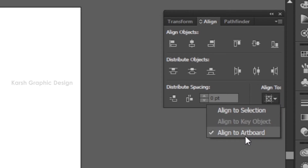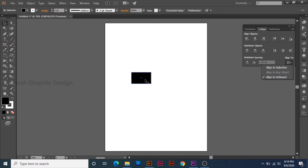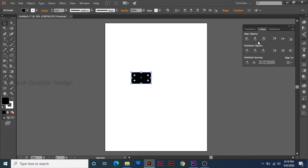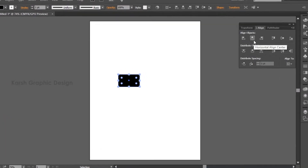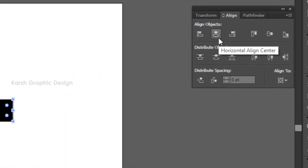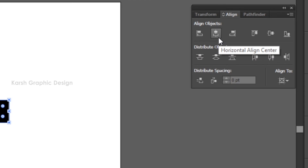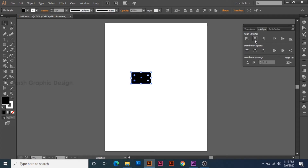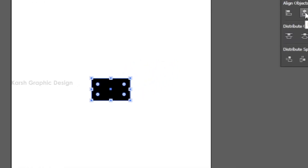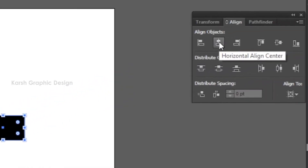I am able to select the alignment method. I already have an alignment option and I will select the object. It is a horizontal align option. Align objects using the horizontal align. It will allow me to use horizontal center alignment. I will use horizontal align center.